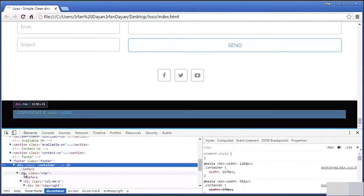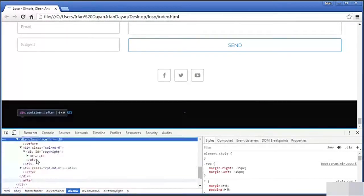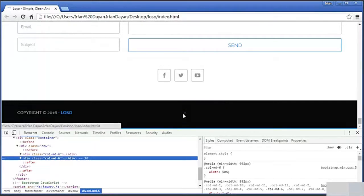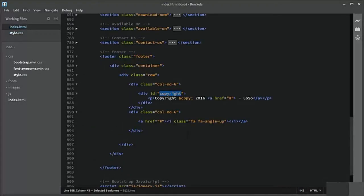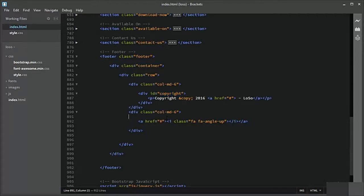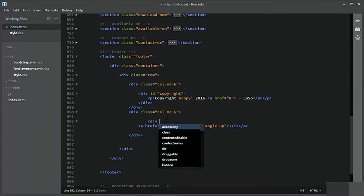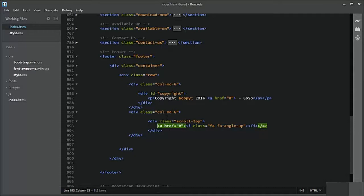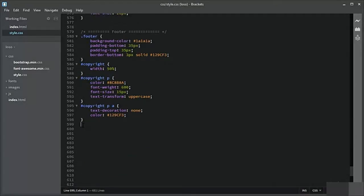This is the footer — a container, inside that a row, and this row is further divided into a left six-column and a right six-column. Let us move the arrow to the right side. We didn't add the class, so let us add a wrapper class to the anchor element with the class scroll-top.